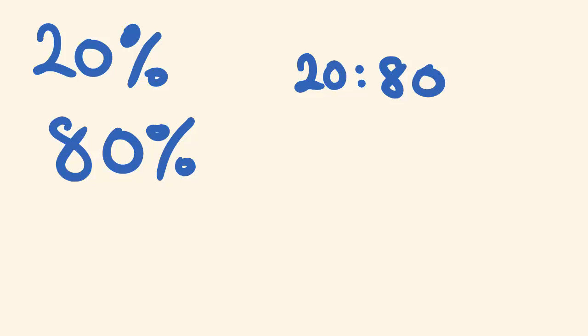But you can actually simplify this further. You're going to notice that 10 goes into these numbers. So I could divide 10 into both of these. And if I do that, divide it by 10, I would get 2 is to 8.